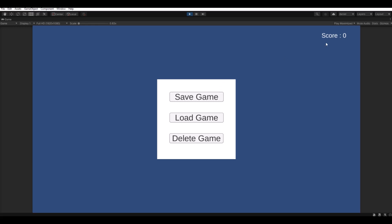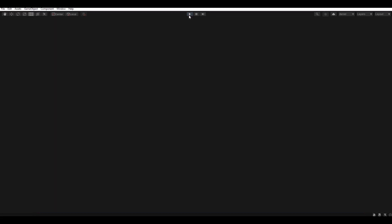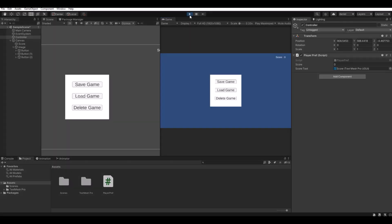So if I bump up the score here, you can simply press the save button. If you close the game and open it up again, you can now hit the load button.